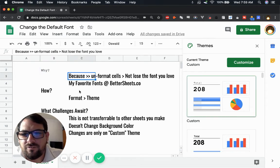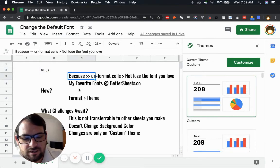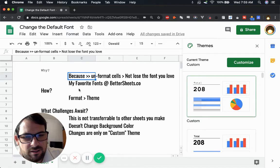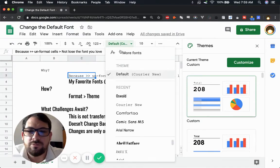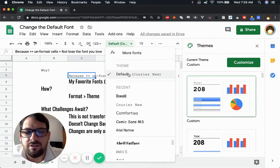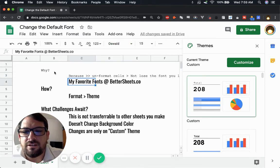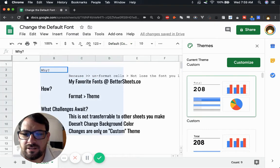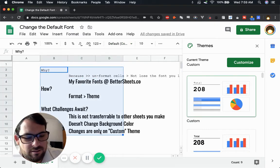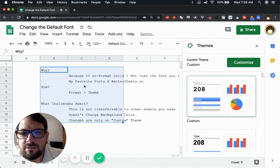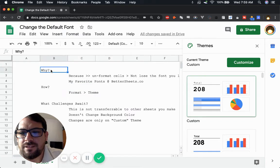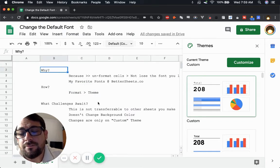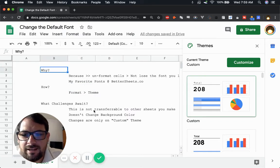And now if I go here and I command backslash to unformat it, it unformats to the Courier New, which is my default font now. So now I don't ever have to change this font. It's actually the default. And that's how you change the default font.